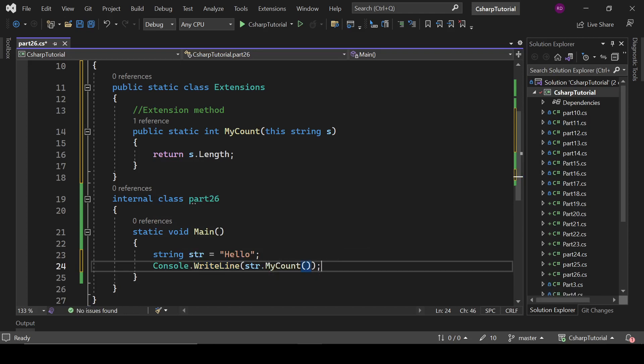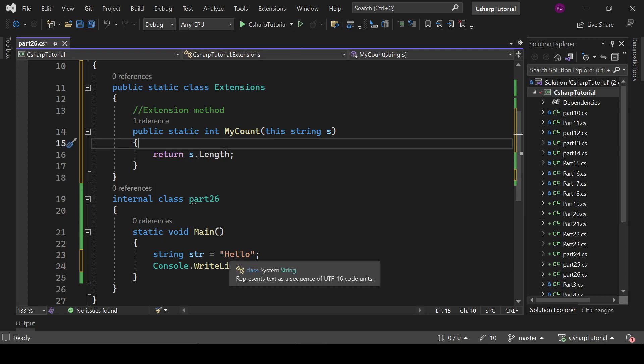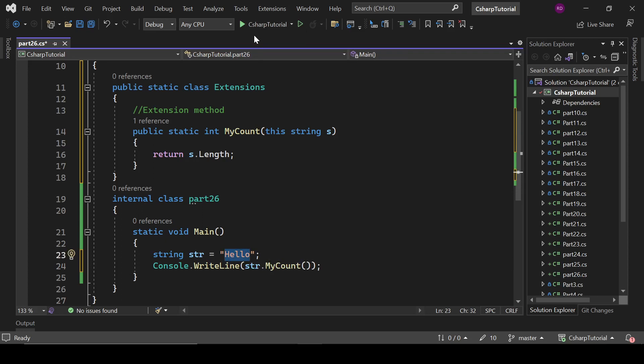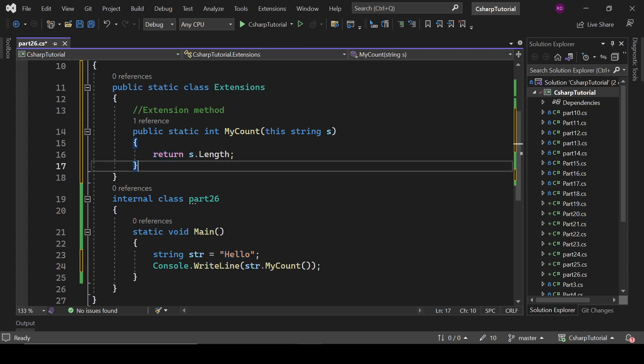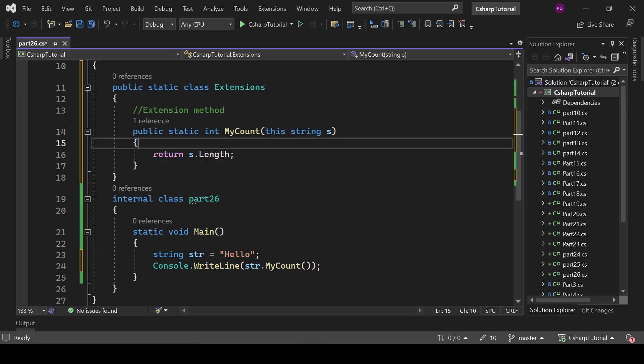So it is our extension method which is going to give us a number of characters in this string. Yeah, it is already present - means we can count the length of string.